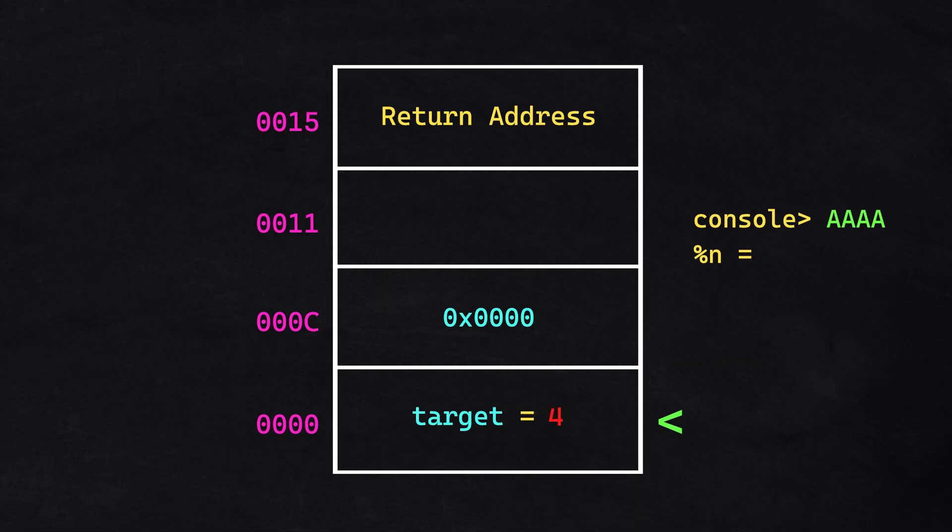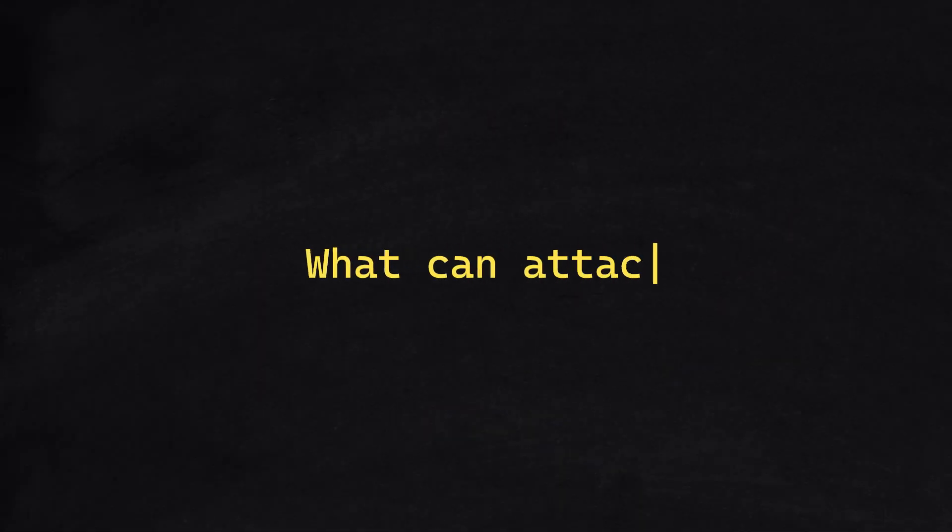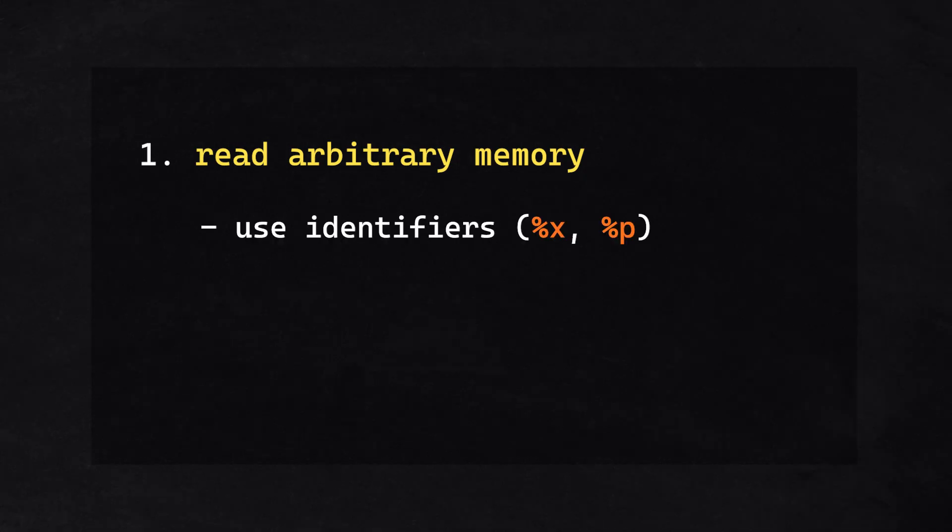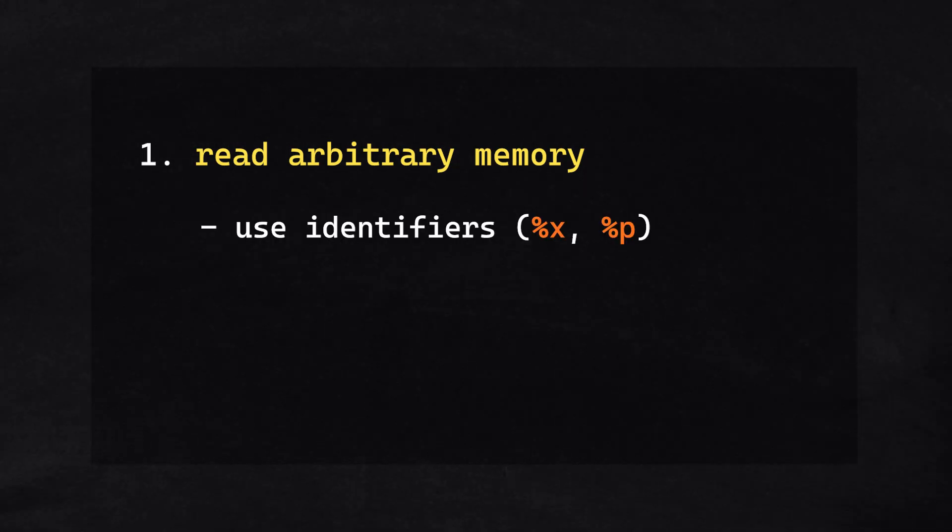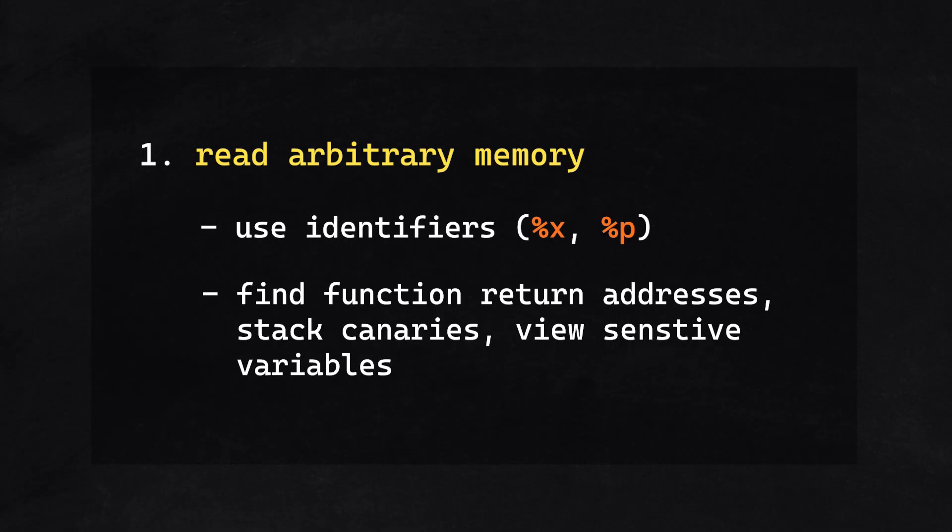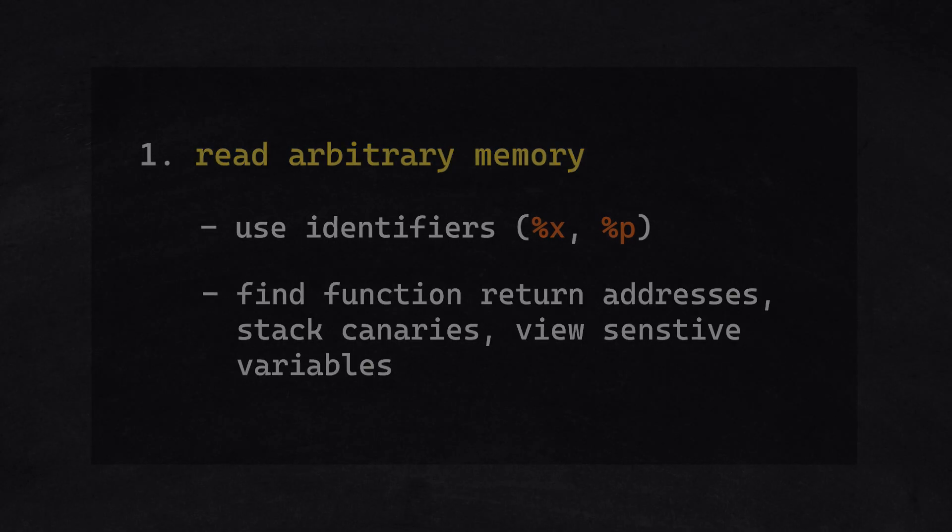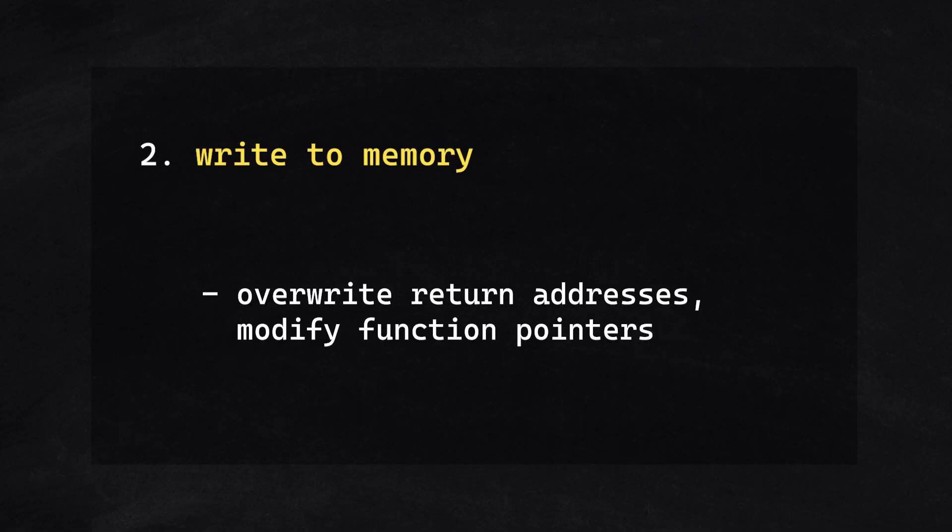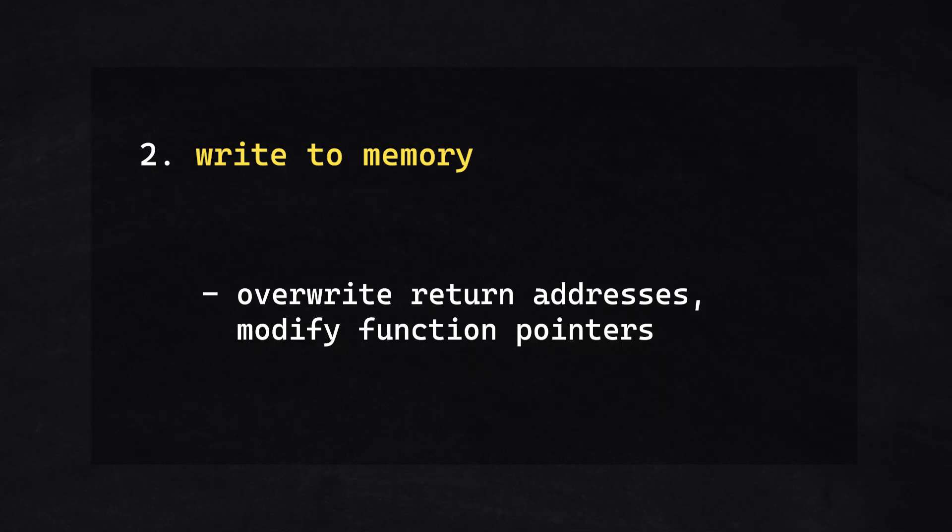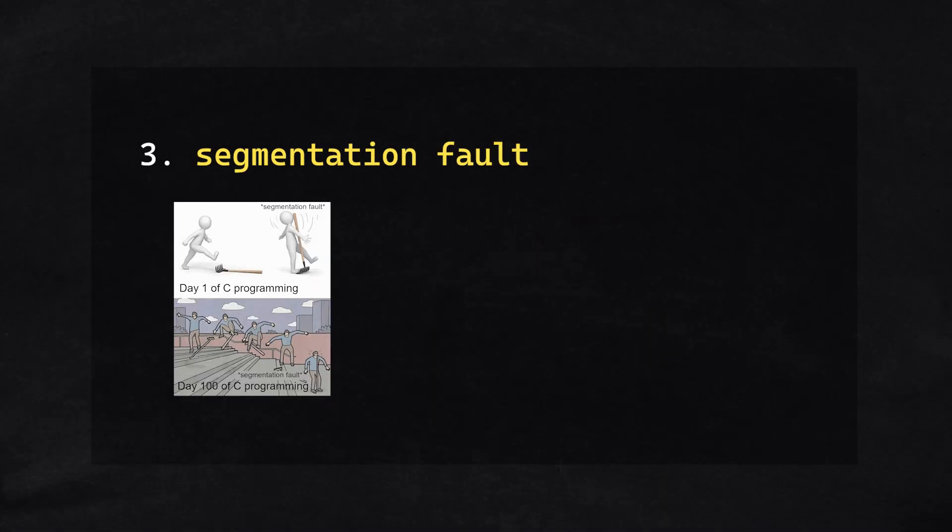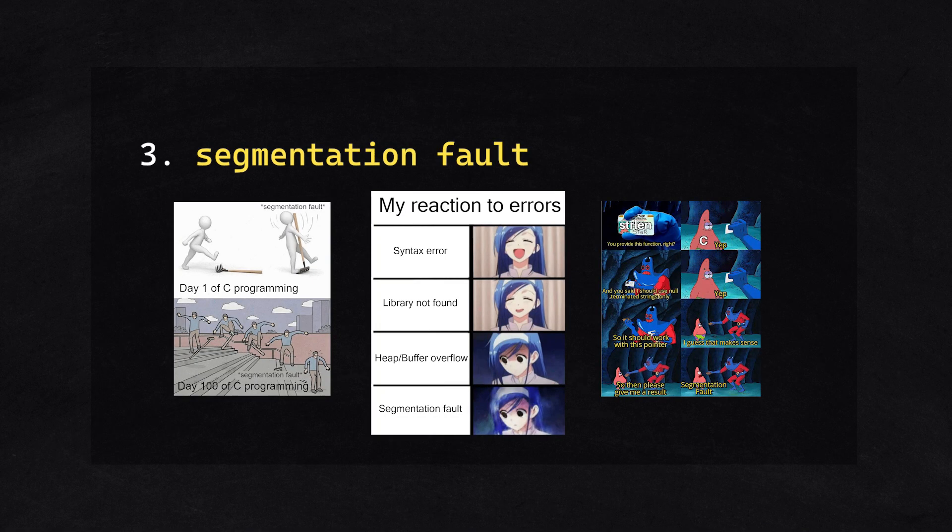So, what can attackers do with this? They can read arbitrary memory using identifiers such as %x or %p to find function return addresses and stack canaries, or view sensitive variables. They can overwrite return addresses or modify function pointers using %n, or even cause segmentation faults.